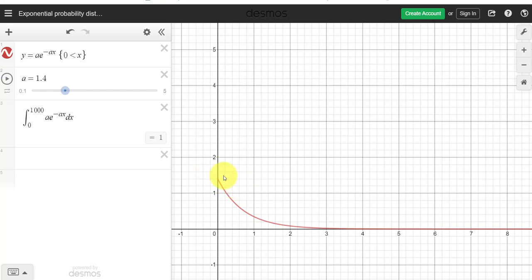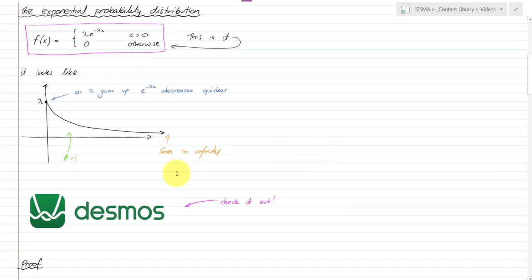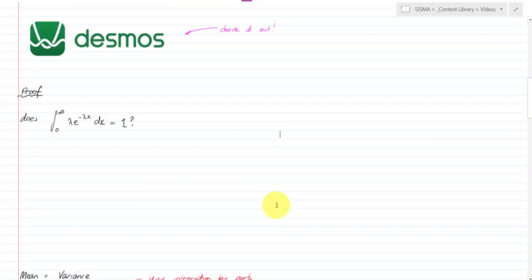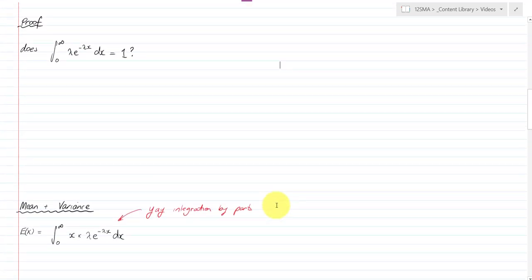What this function represents is that the probability that something will happen is highest in the first instance and then gets less and less. It's on a continuous variable, so the lower bound is the most likely outcome and that probability decreases from there. There's a Desmos slider in the OneNote for you to explore.